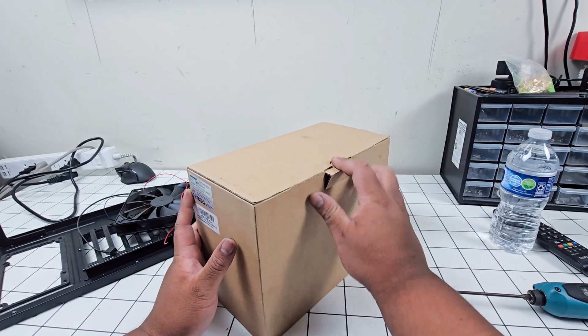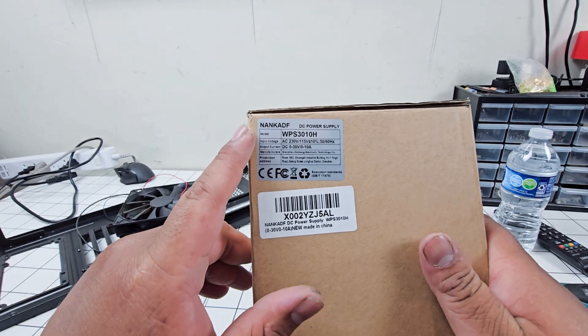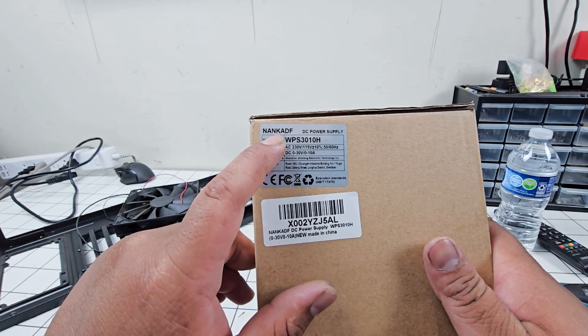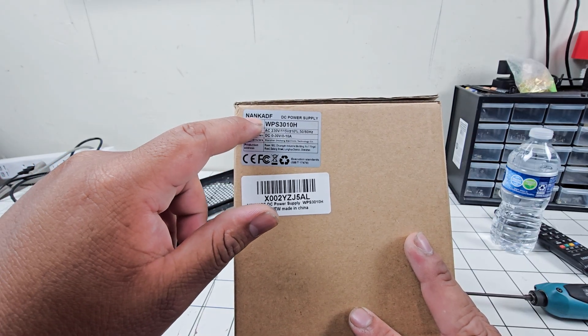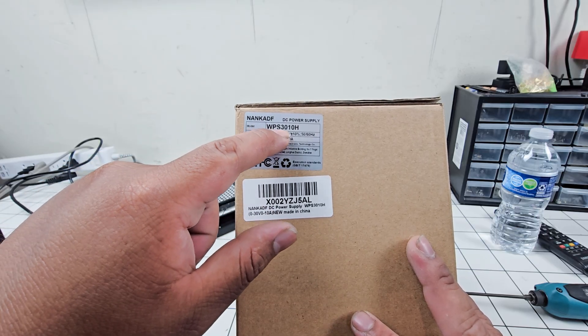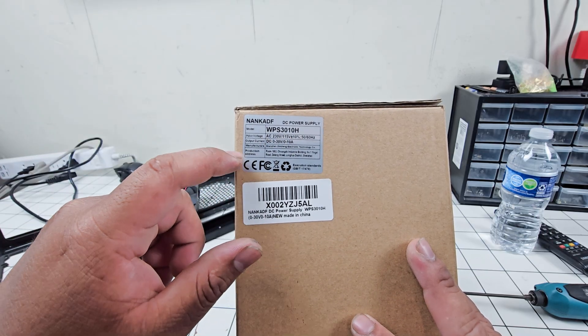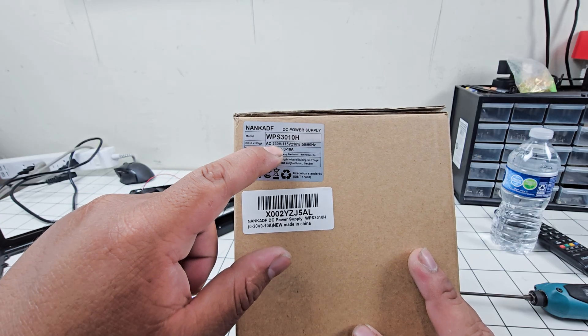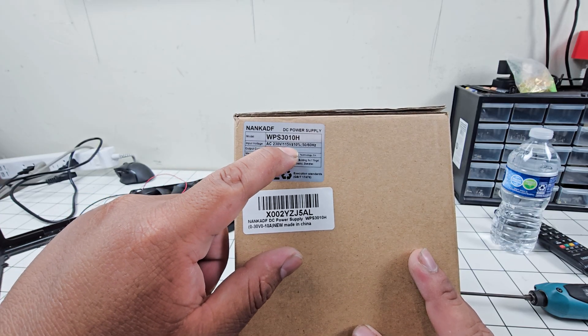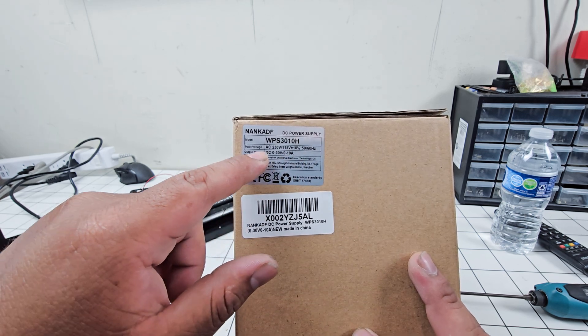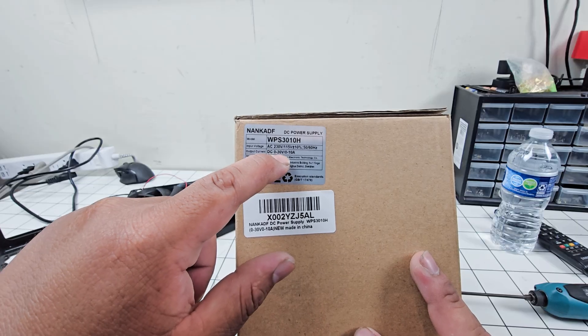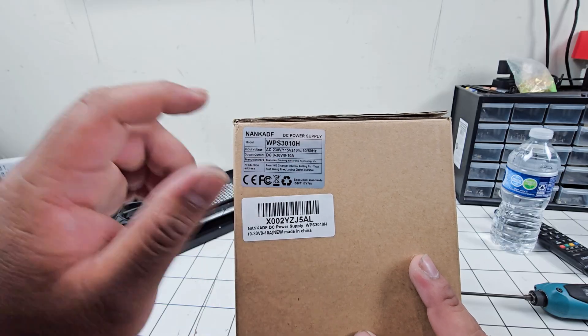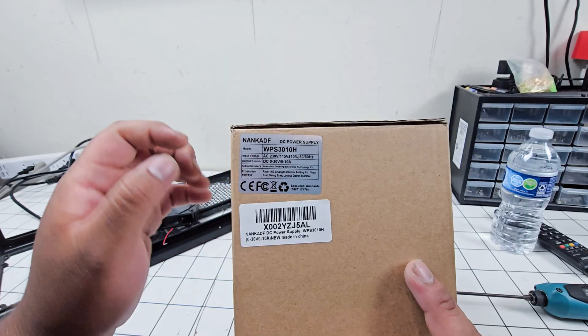Let me open this. The brand for this power supply is the Nan KAD F WPS3011H model. The input voltage is 220-230 volts or 115 volts, 50 and 60 hertz AC input. The output is 0 to 30 volts, 0 to 10 amps, so 10 amps is the max this can output.